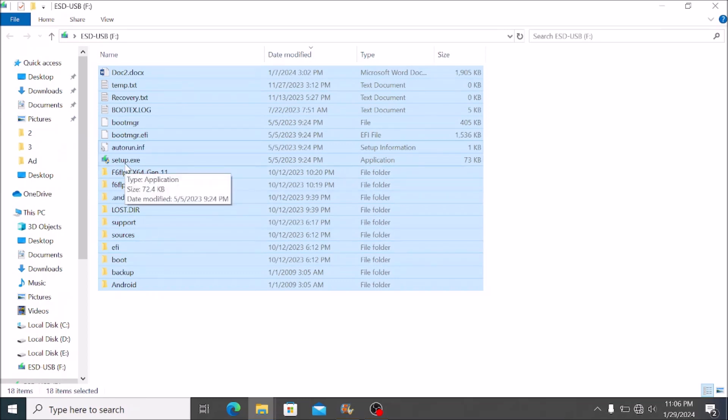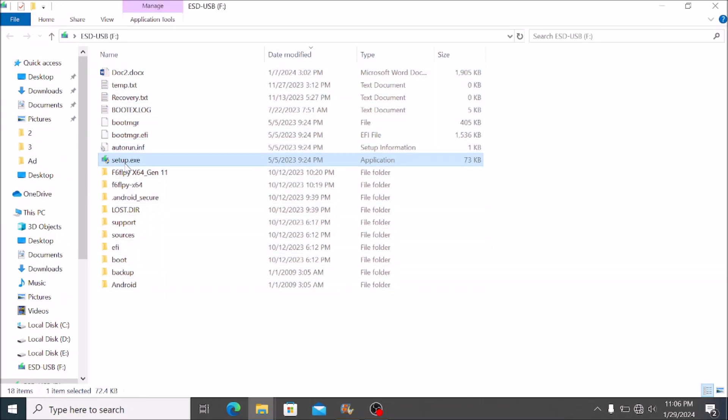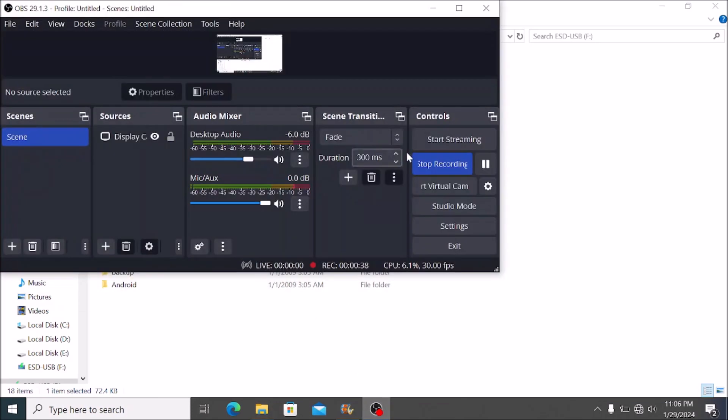Once you have these 13 files ready and you have this setup.exe in your flash disk, we can move on to the next part of the solution.